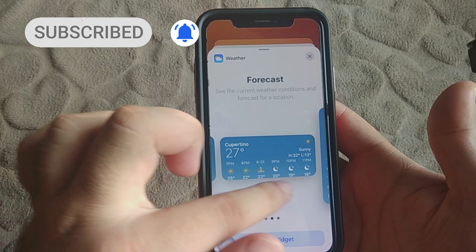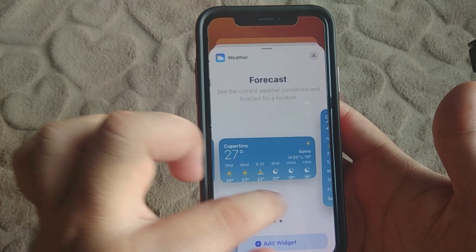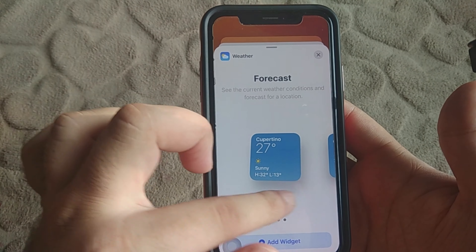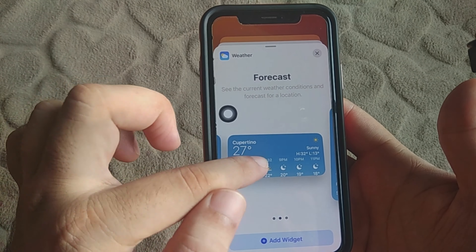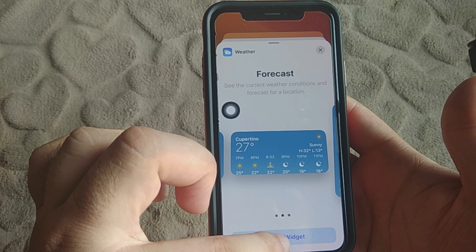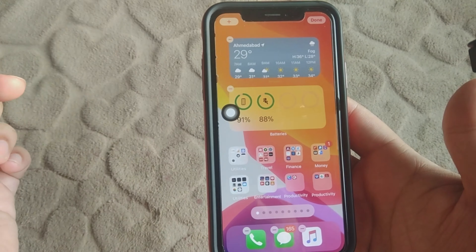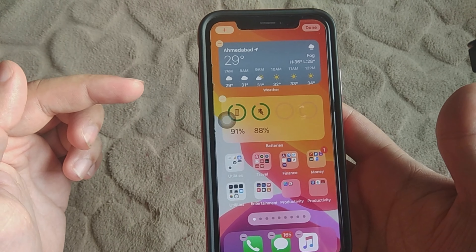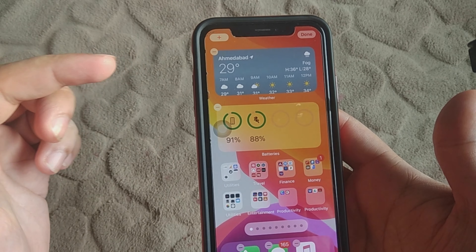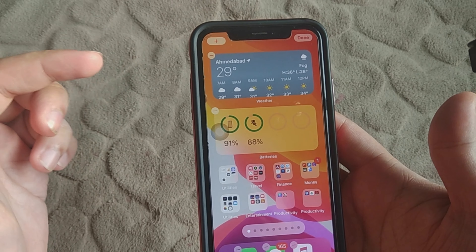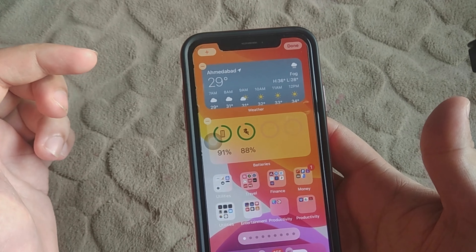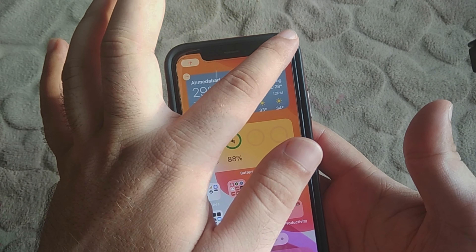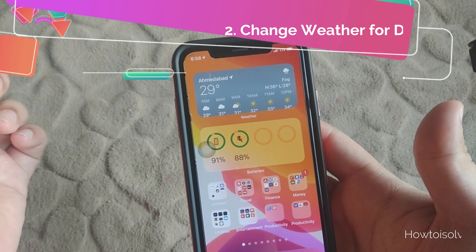Just select the weather widget and also select the size of the weather widget by choosing the normal weather size. Whenever you add it, you will see the default current location widget on the weather widget.